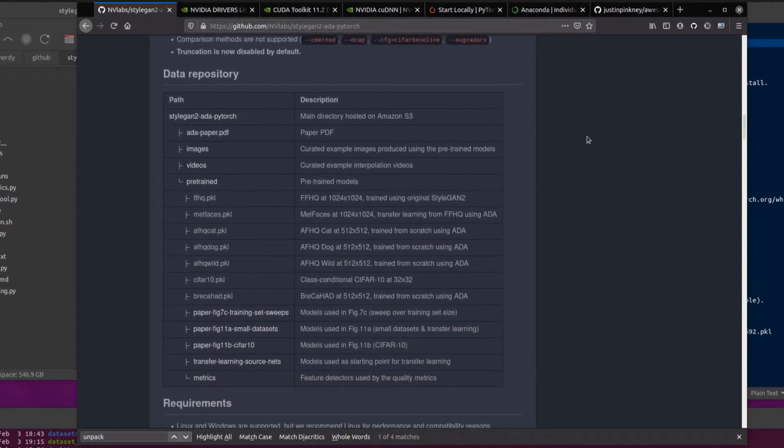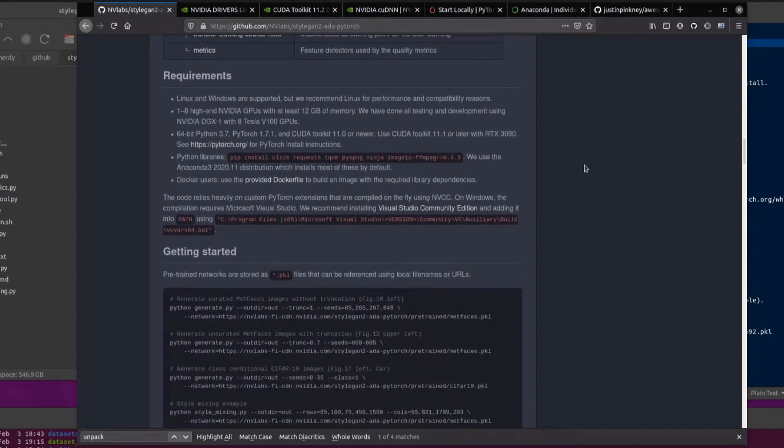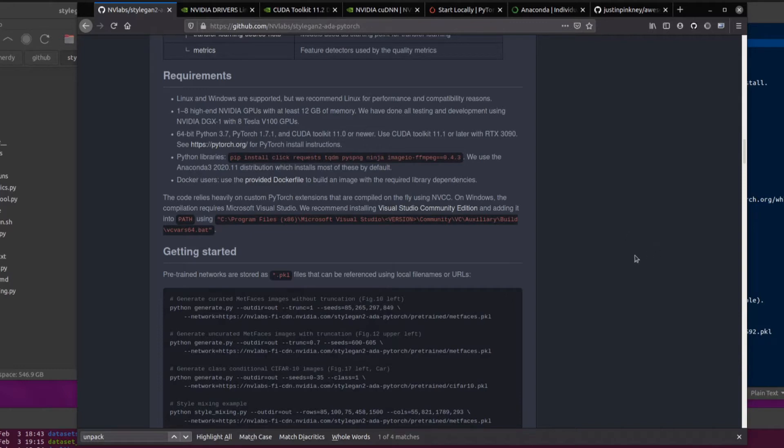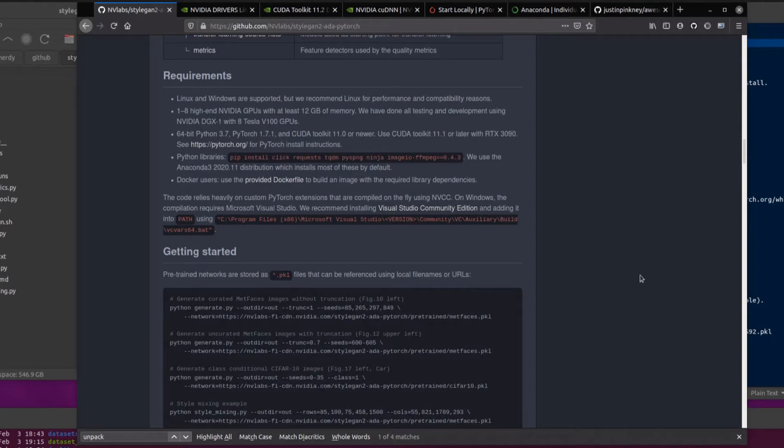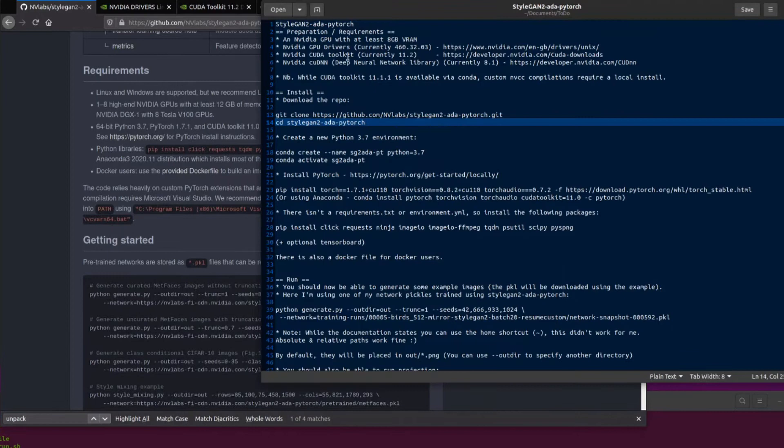So there is their data repository. Lots of bits and pieces going on there. Let's dive into some of the requirements. Either Linux or Windows operating systems, but they recommend Linux for performance and compatibility reasons. 1 to 8 high-end NVIDIA GPUs with at least 12 gigabytes of memory. Although, as I've seen before with the previous versions, you could probably squeeze it into 8 gigabytes if you're using low resolutions and small batch sizes. And they have done all their testing on these rather powerful V100s.